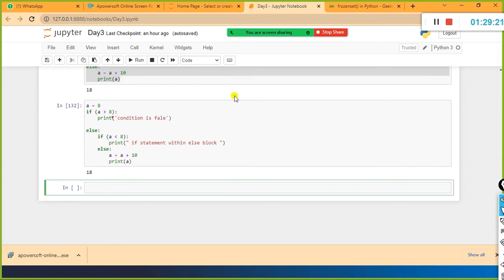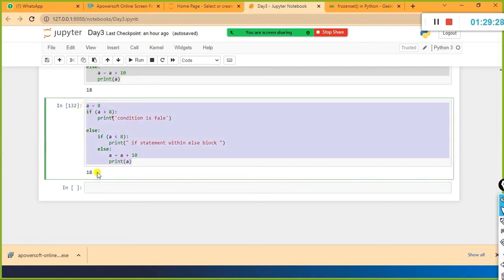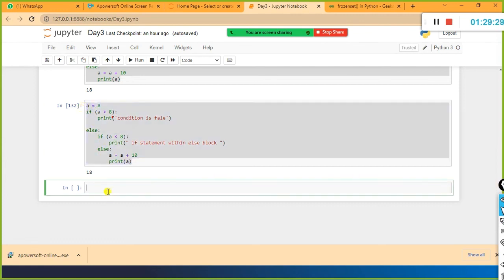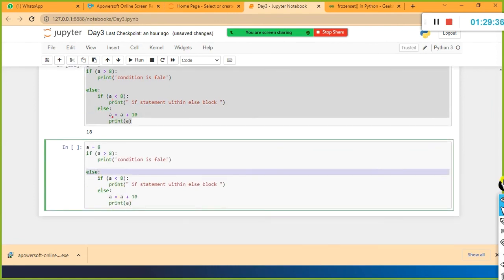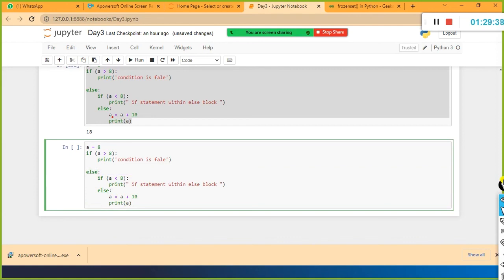Instead of writing else and if again, we have something called elif. Instead of writing else and if separately, you can combine these two things into a single line. So: elif a < 8 - execute this. If this condition fails, the control should go to the else part. This is the simplified version, another way of writing your nested if-else statement.